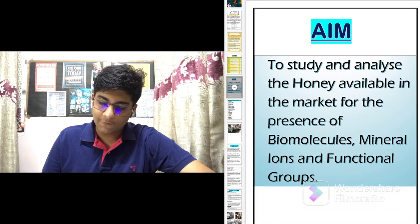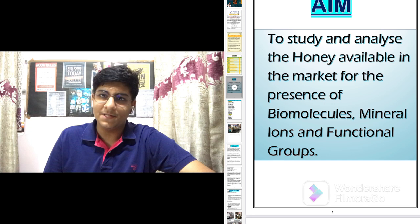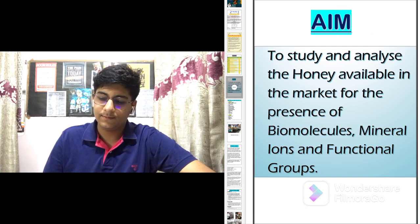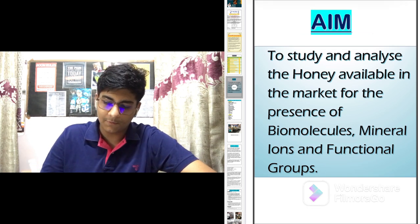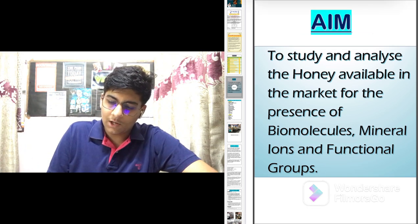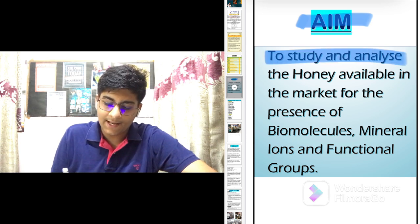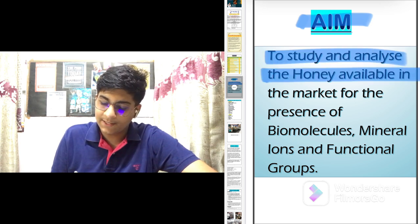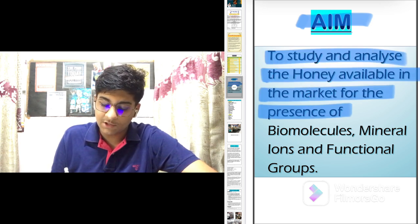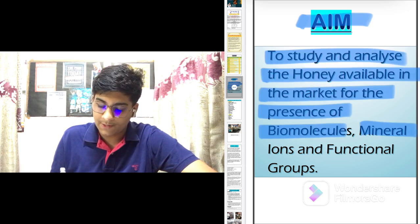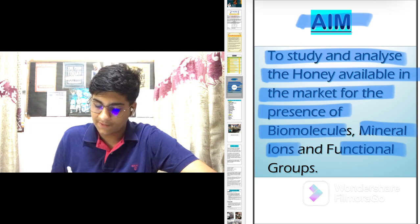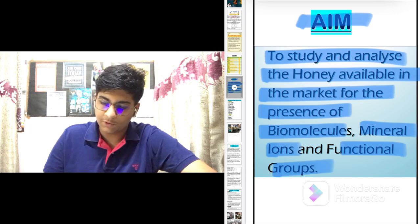The project's PDF is available in the description box by clicking on the link given there. We'll start with the aim: to study and analyze the honey available in the market for the presence of biomolecules, mineral ions, and functional groups.